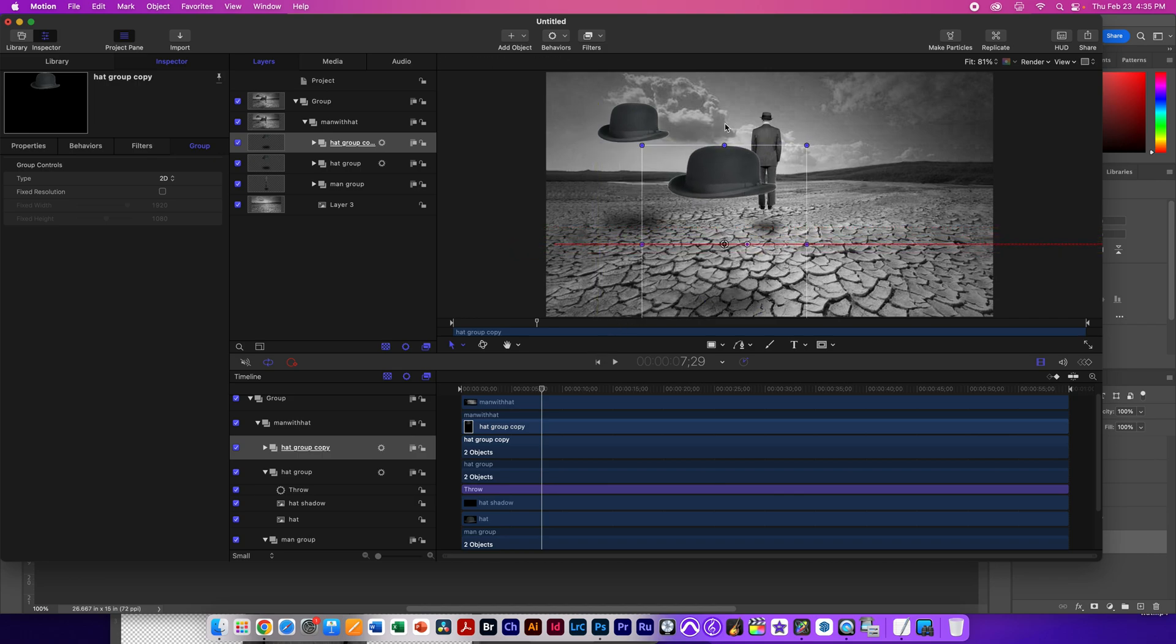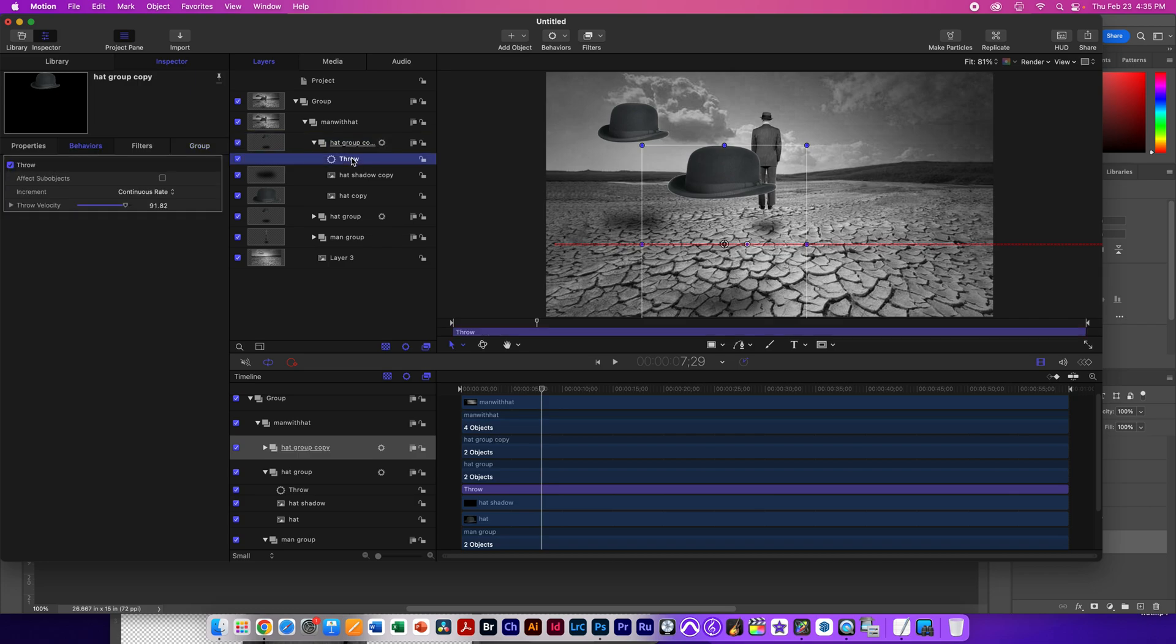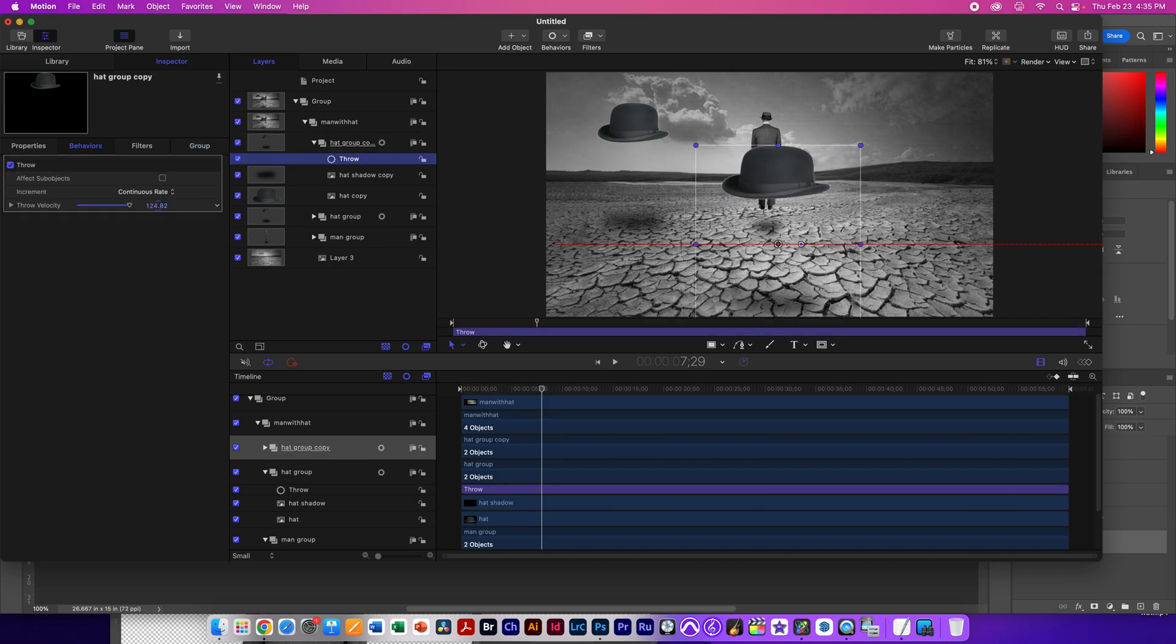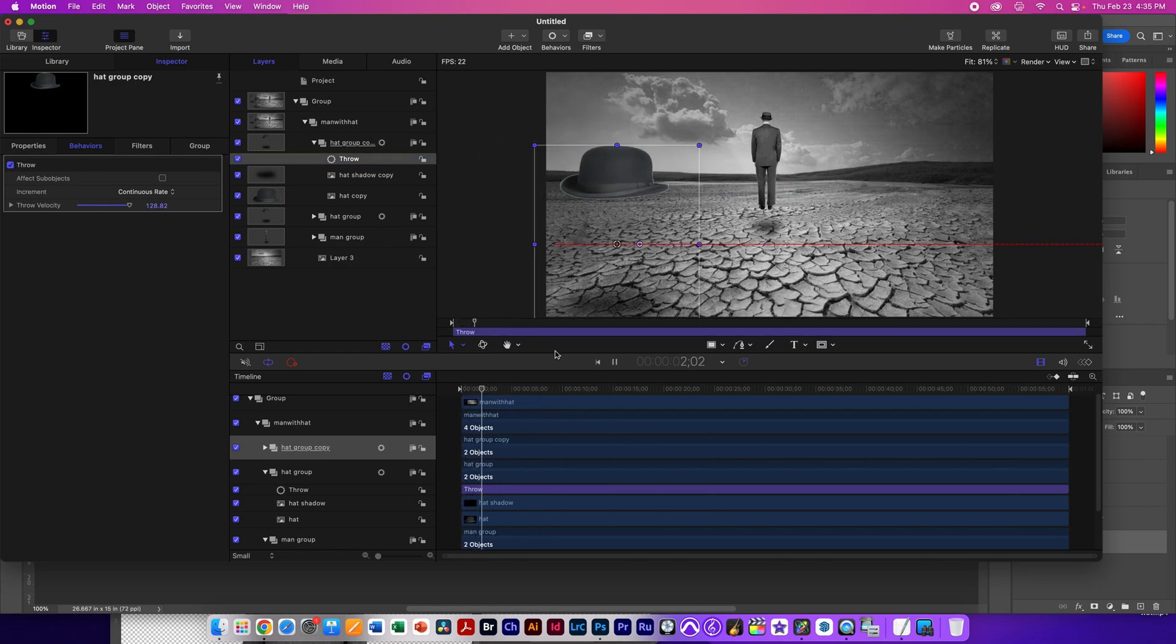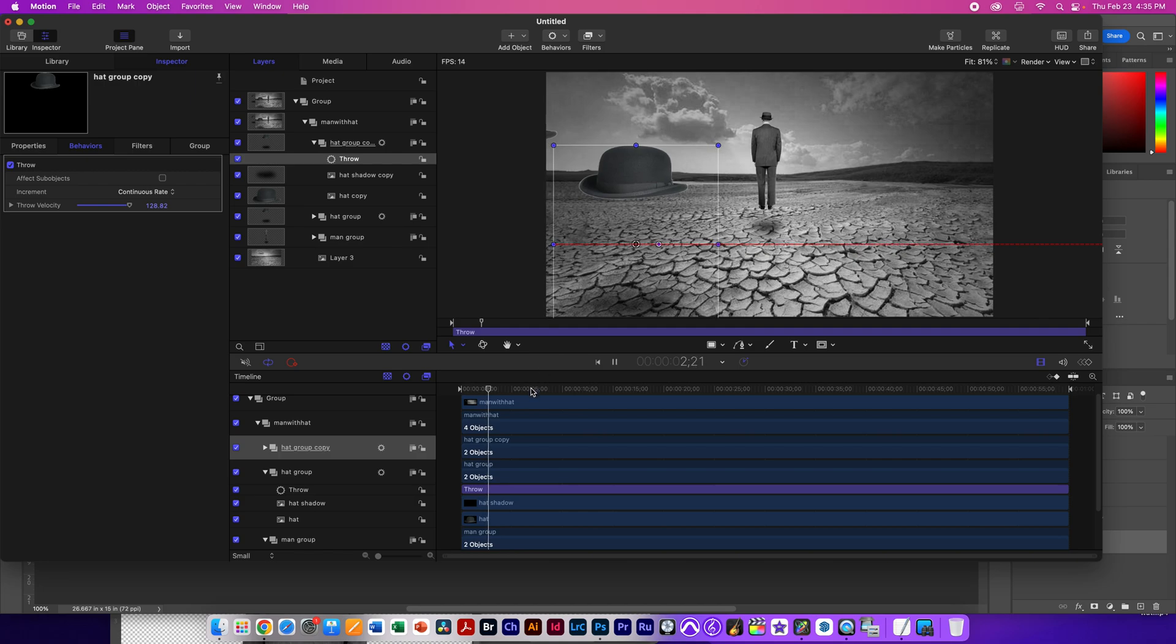But it keeps all the stuff on it. It keeps the throw, those kinds of things. Because it's closer, I want that throw velocity to be a little faster. Because it should be going faster. And you can kind of see it is. And then I can continue working like this.